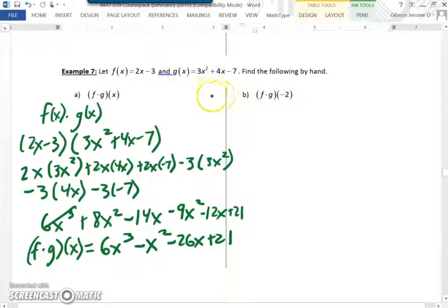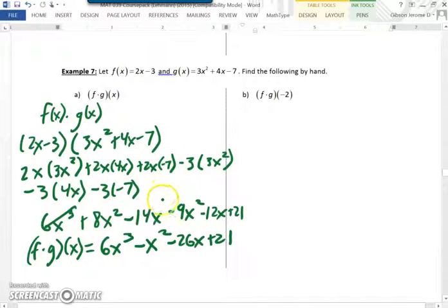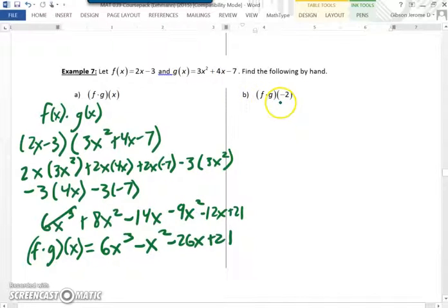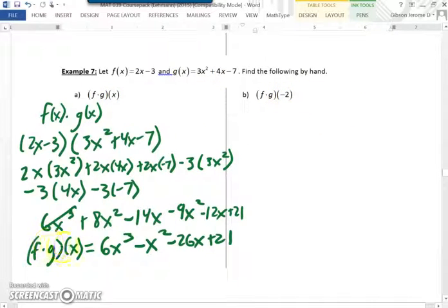Looking at the next problem: were there any questions from 7a? Now when we look at this next problem, we have basically the same problem except x is replaced by negative 2. So we could take our answer and substitute negative 2 wherever x appears.